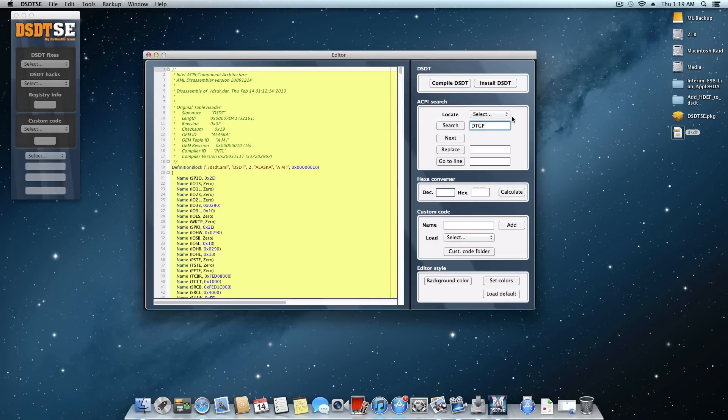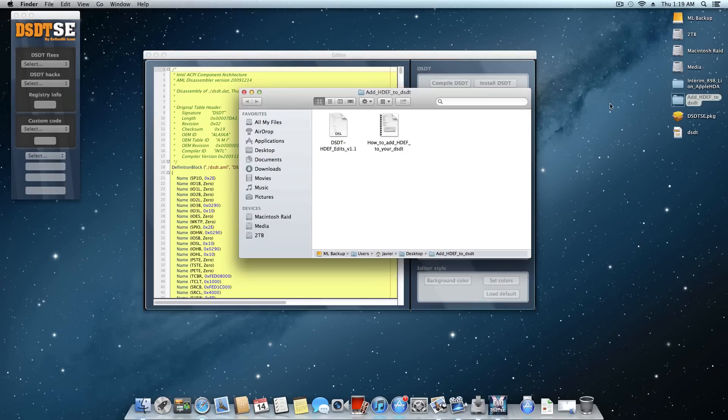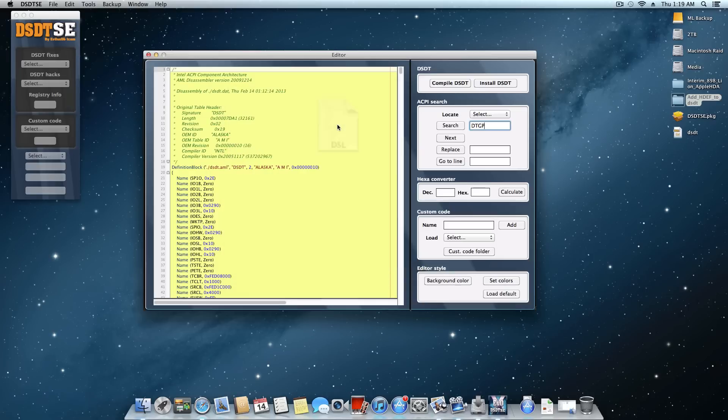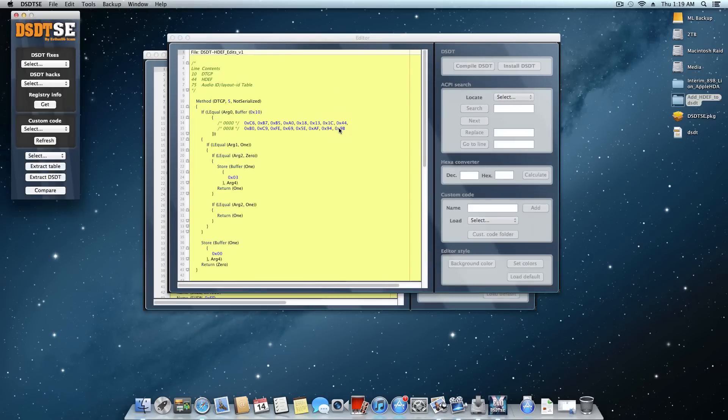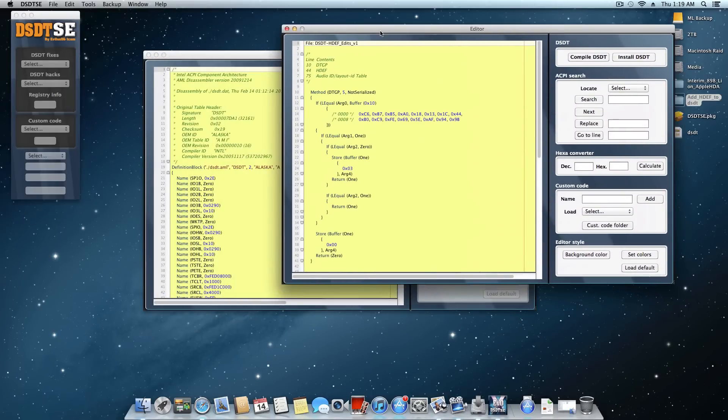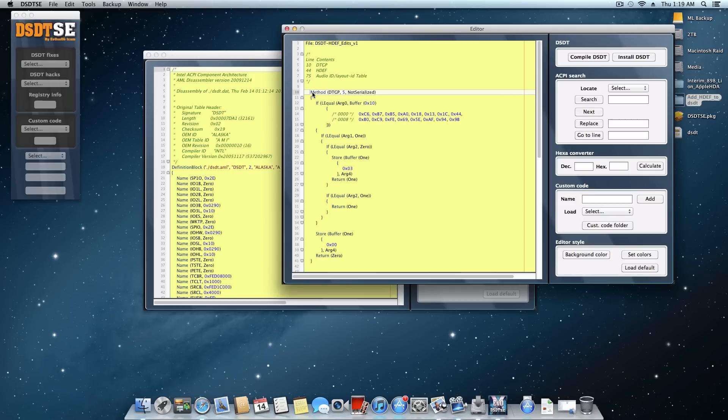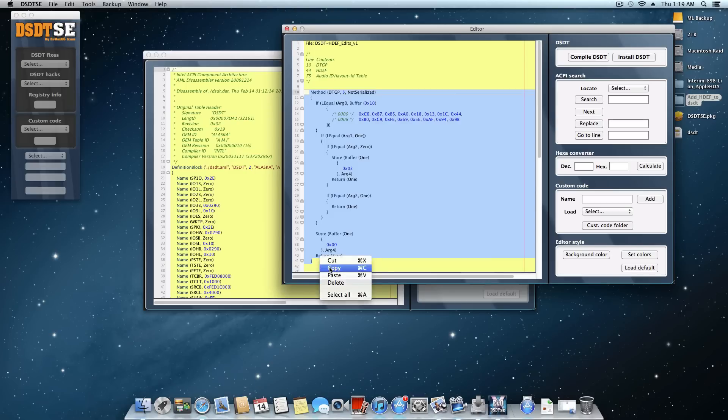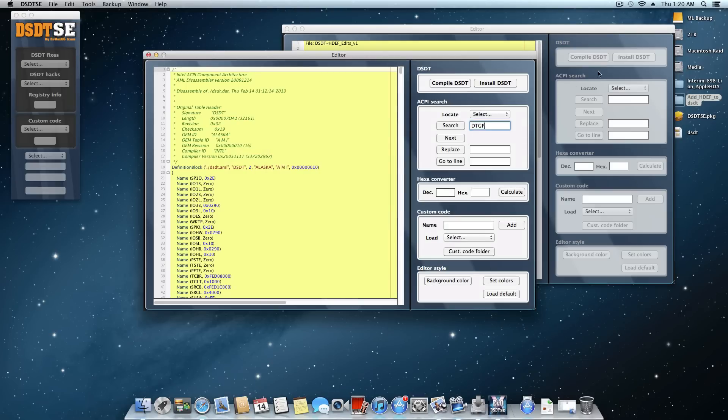So we're going to click OK. And if you need to do the edit, that's where this other folder comes in handy. That add HDEF to DSDT. What we're going to do is open this right here. And it'll open up another window. And this whole part right here from this method all the way down to after it says return zero. This last little curly brace, what you want to do is copy that to your clipboard. So we can right click and click copy.